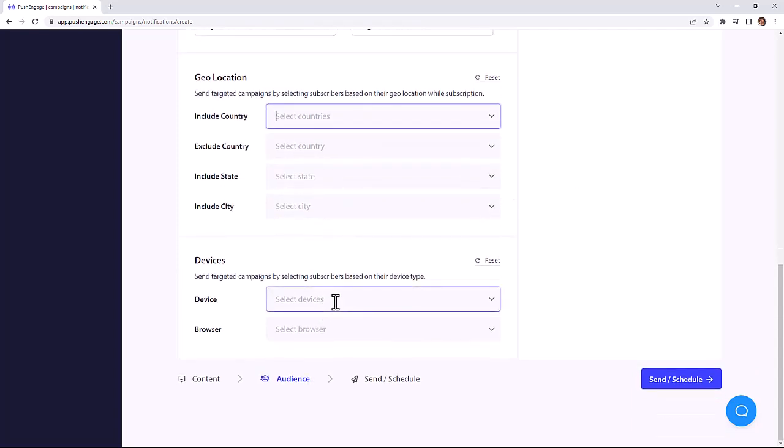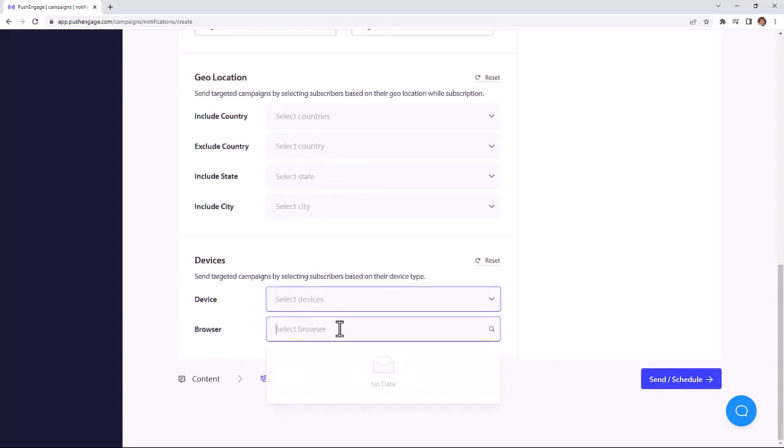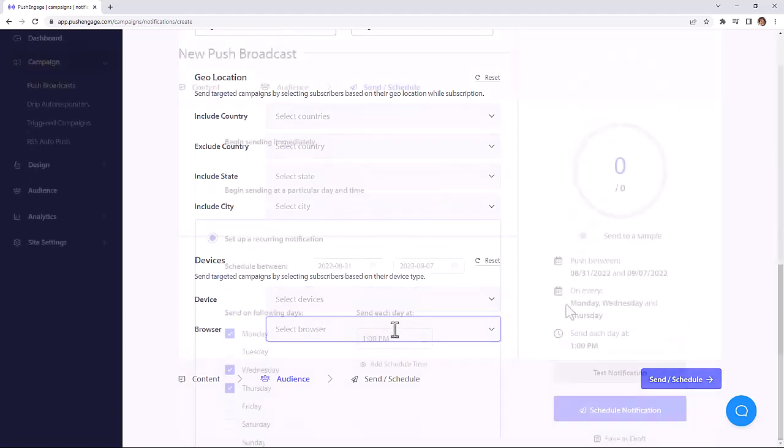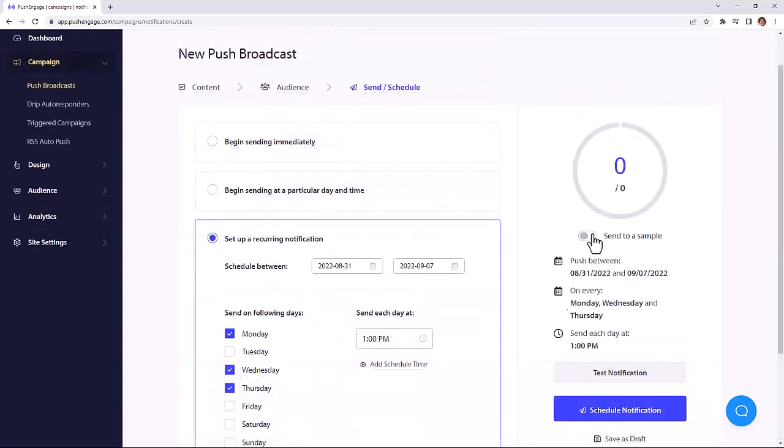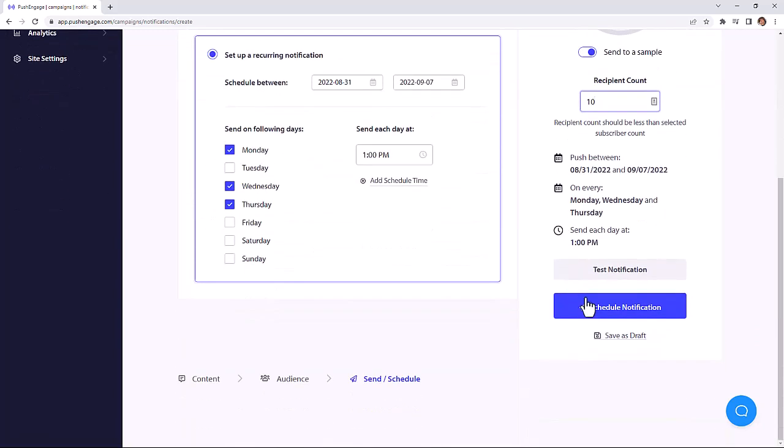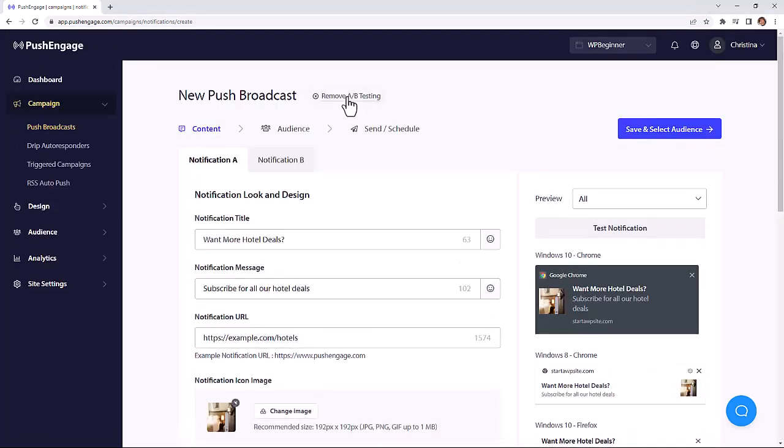And since all the push subscribers are auto-segmented based on geography, device, and browser segmentation, you can easily create segmented notifications based on these criteria as well. You can send a notification to a sample of your subscribers if you want. Now all you have to do is save the notification and your first notification is ready to go.